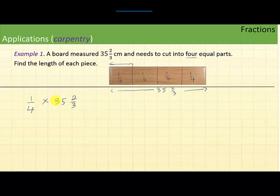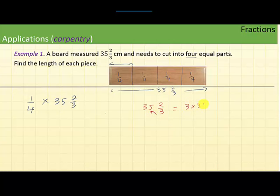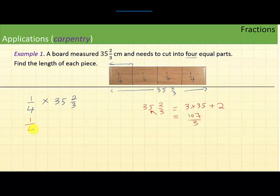The word 'of' means multiply, so one-fourth of 35 and two-thirds means one-fourth times that number. I cannot just multiply like this, so I need to convert to a fraction. 35 and two-thirds means 3 times 35 plus 2, which is 105 plus 2, which is 107 over 3. So we get one-fourth times 107 over 3, which gives 107 over 12.